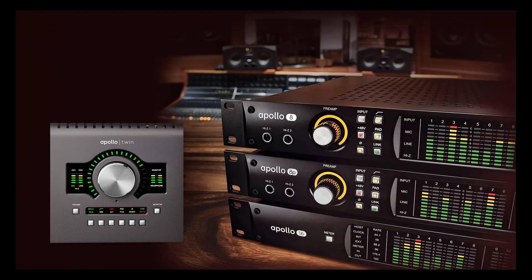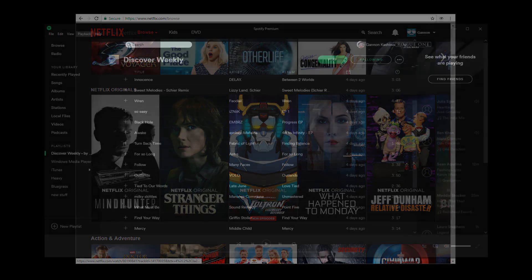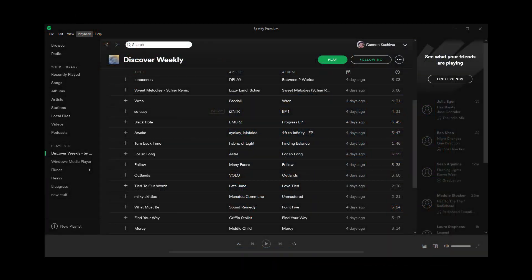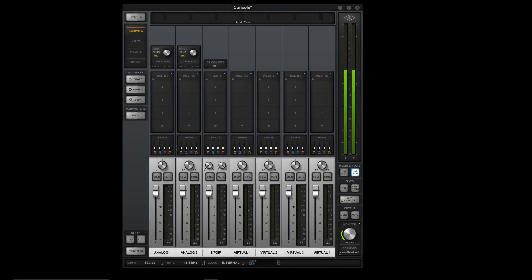You can easily set up your UA Audio interface to play sounds from browsers and music applications on your PC, giving you the highest quality audio.